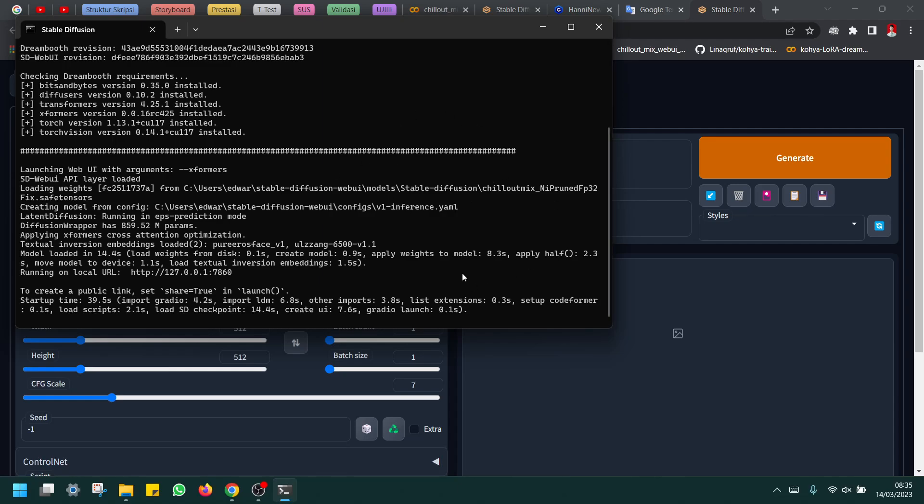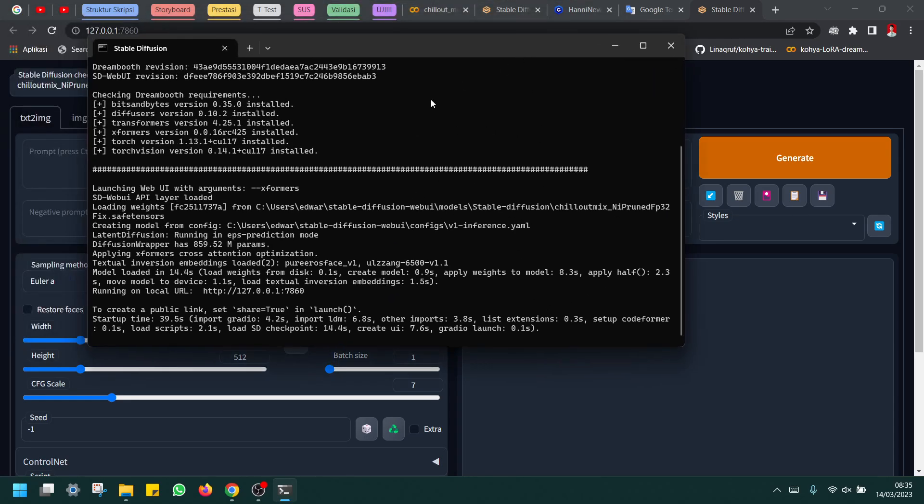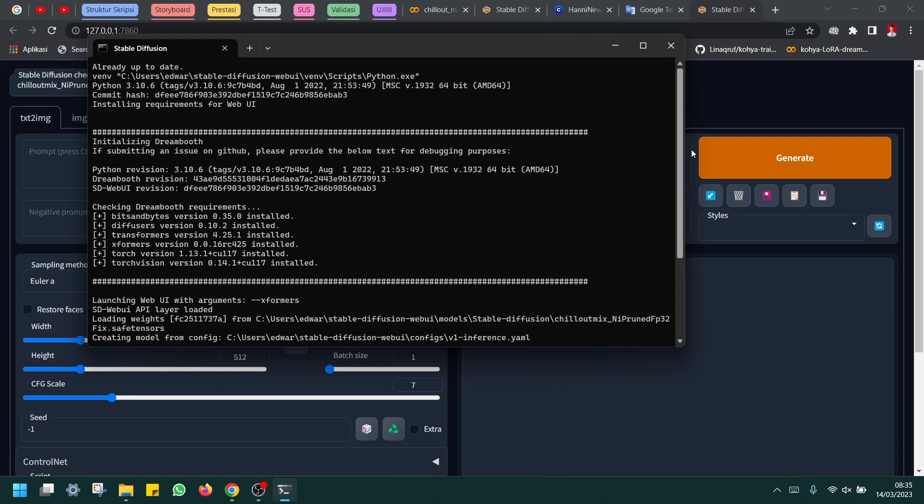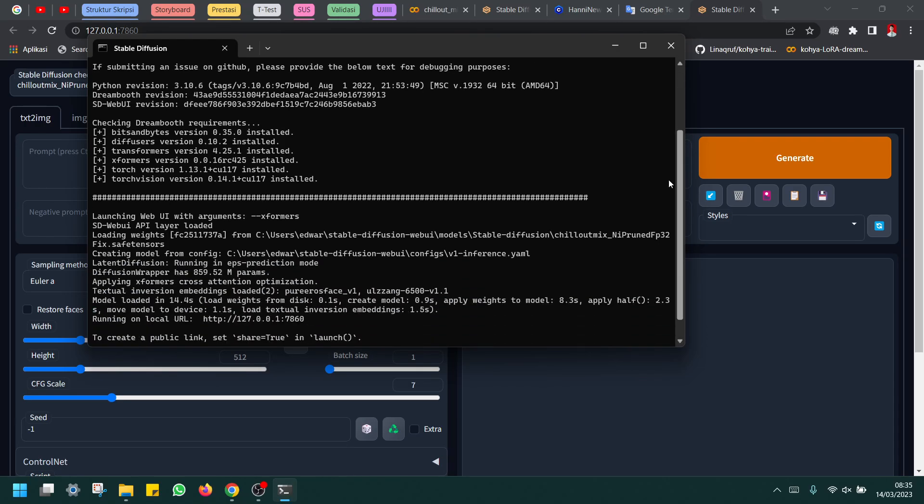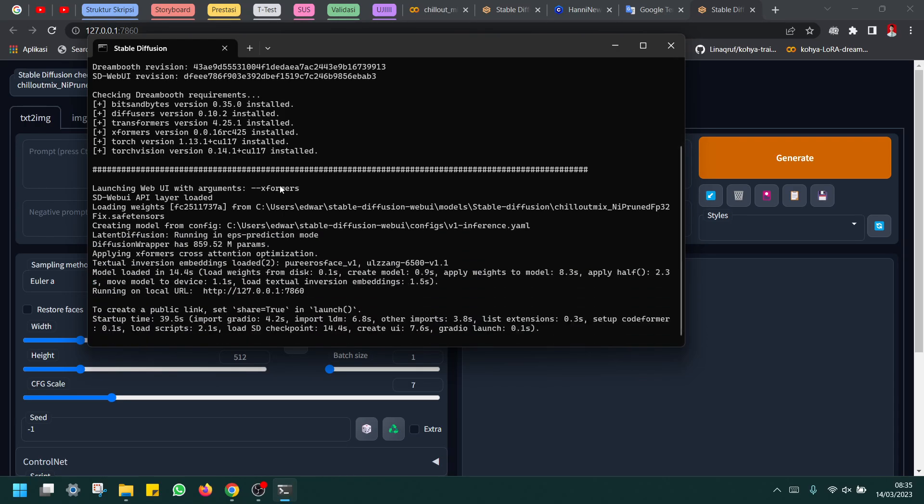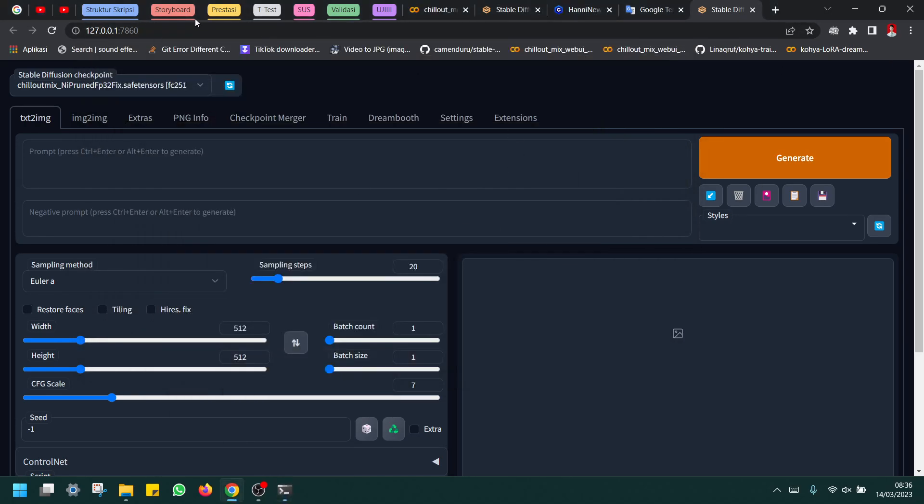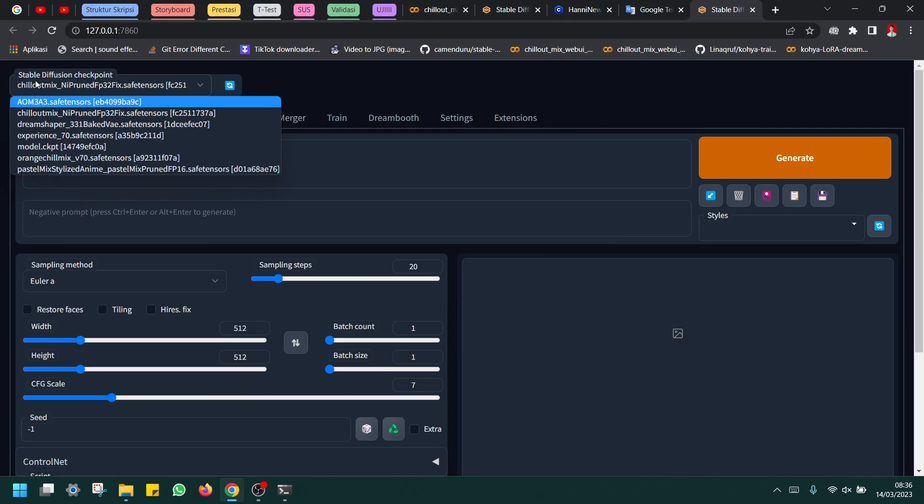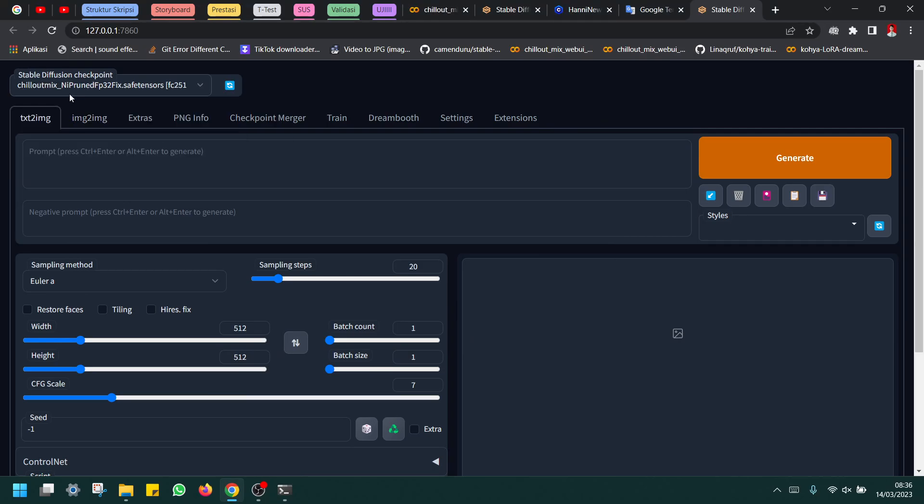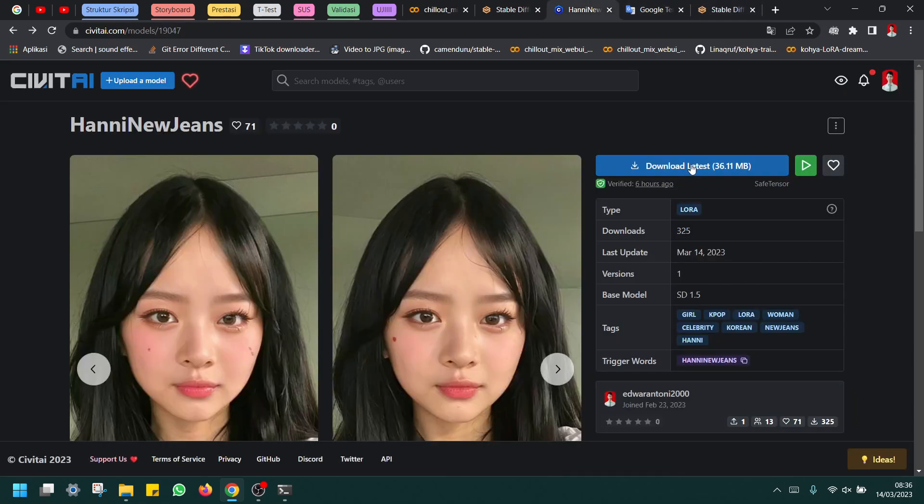First of all, I will explain how to use Stable Diffusion with local. This is where I installed Stable Diffusion, then I open it here locally. You can see my model is Chill Out Mix, so you must download this.